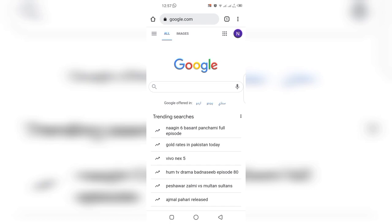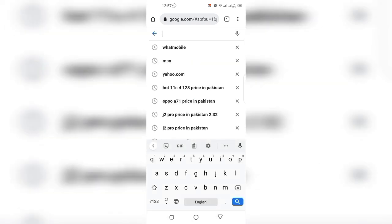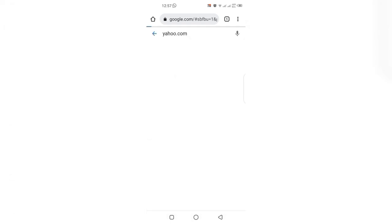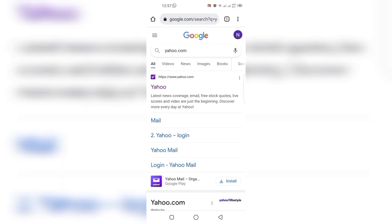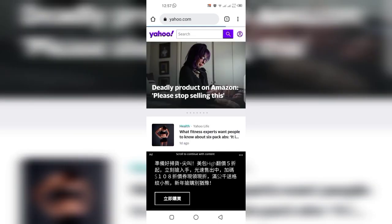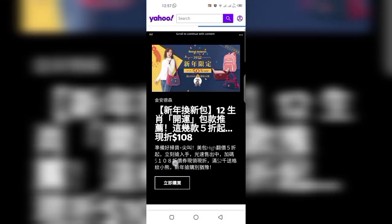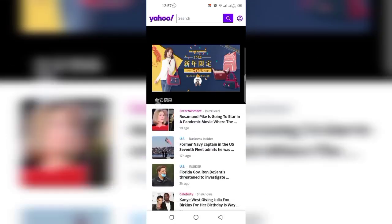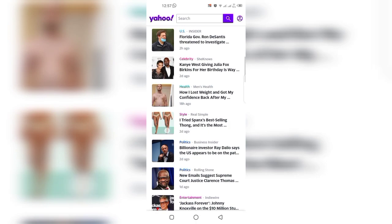In my phone the pre-installed web browser is Google Chrome. Let's suppose I open a website — yahoo.com. Click on the website. This is the website which is modified according to the mobile phone device, because I am accessing it on my mobile phone.